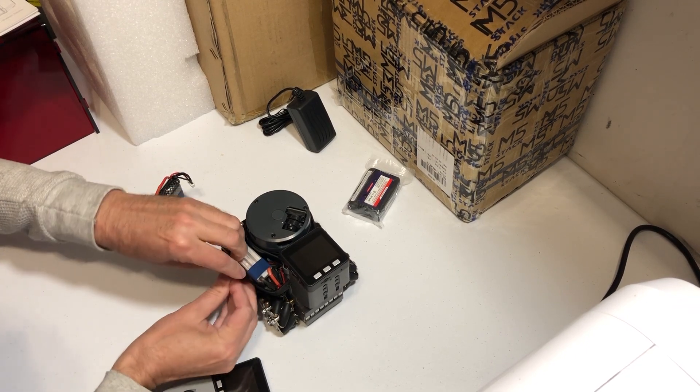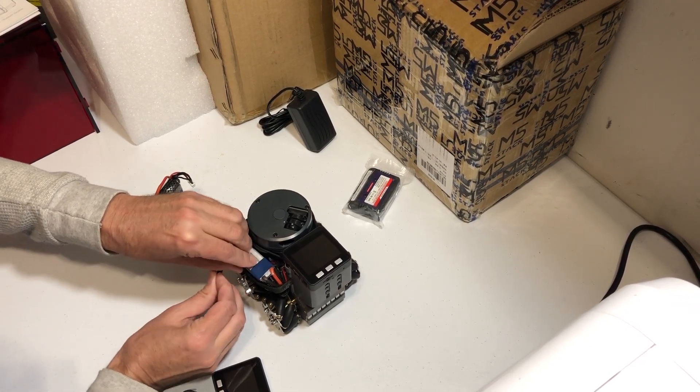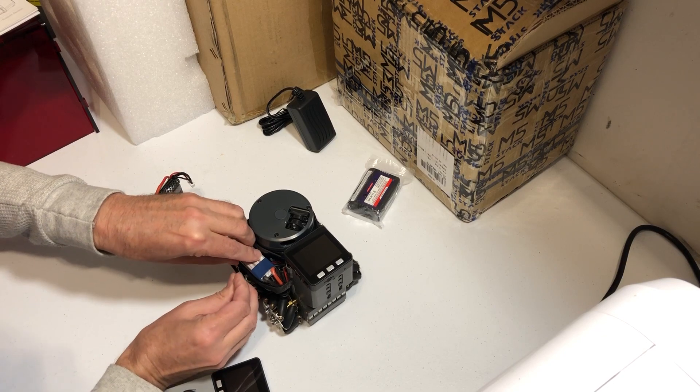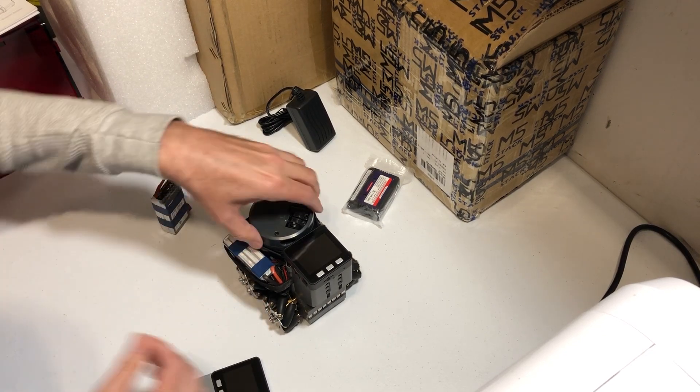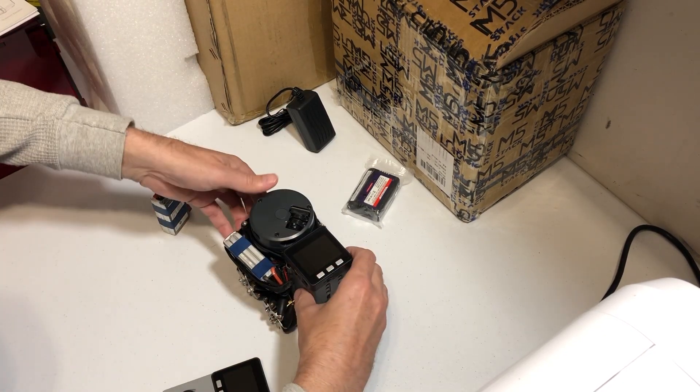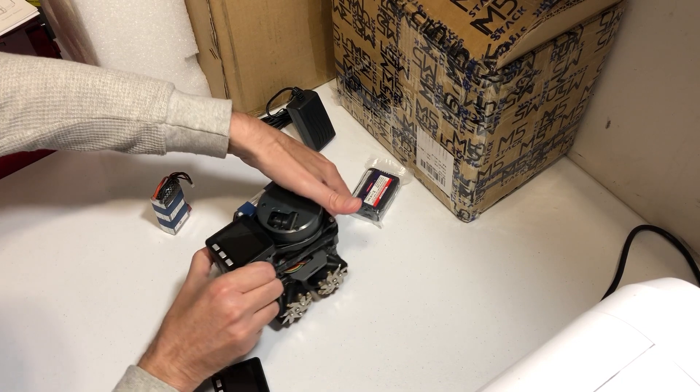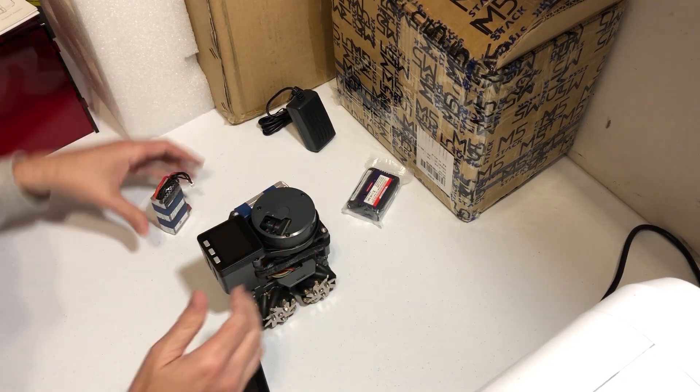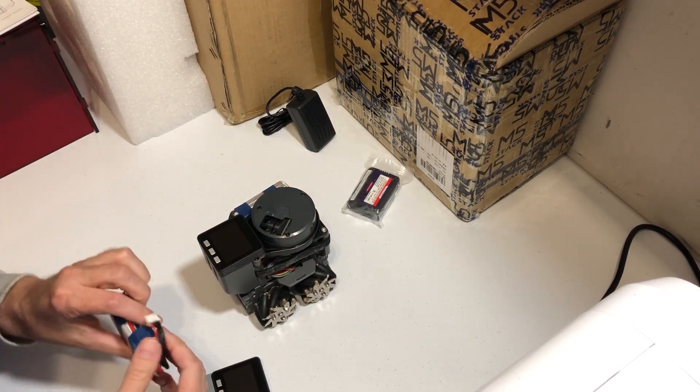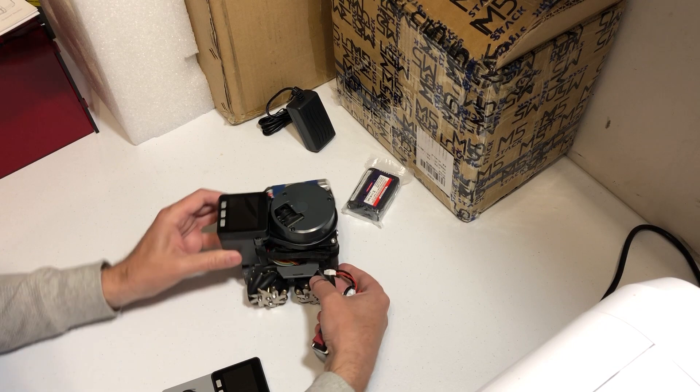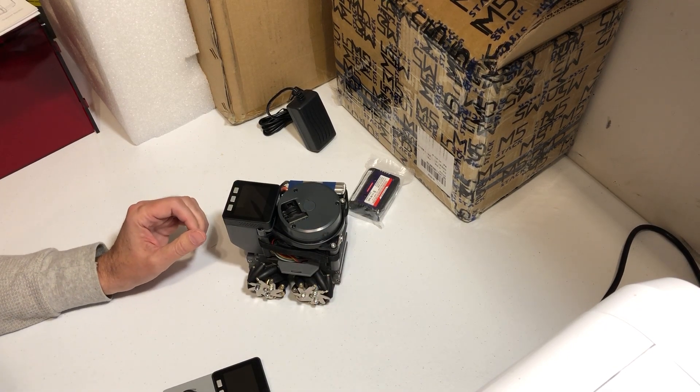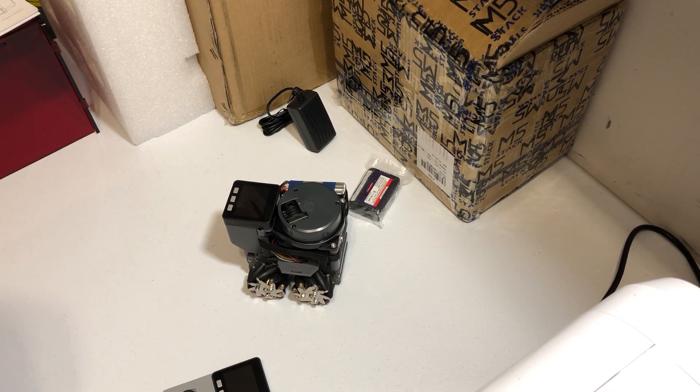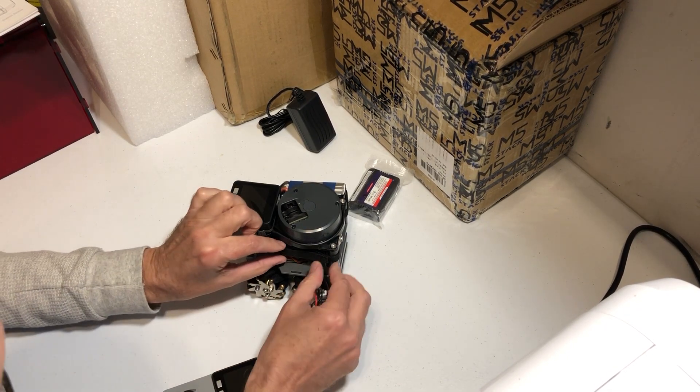It's going to be fun learning how to use this thing. I don't see any directions. I'm probably going to have to go online and find directions.